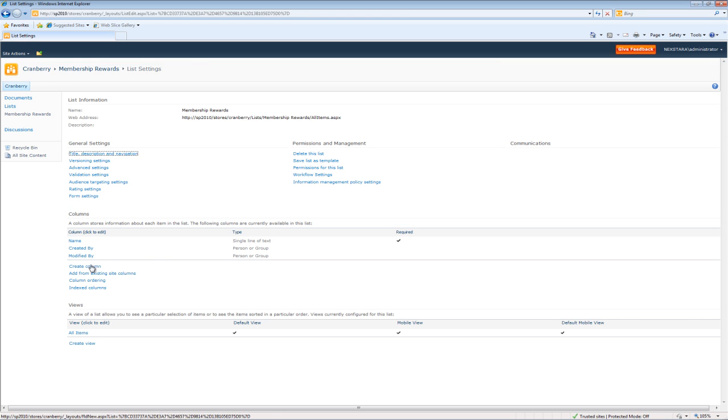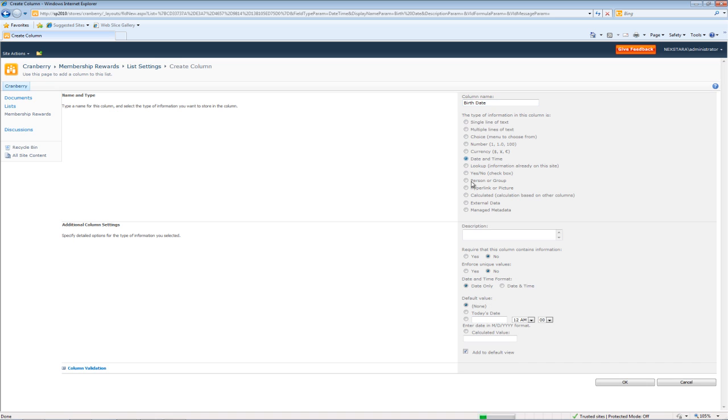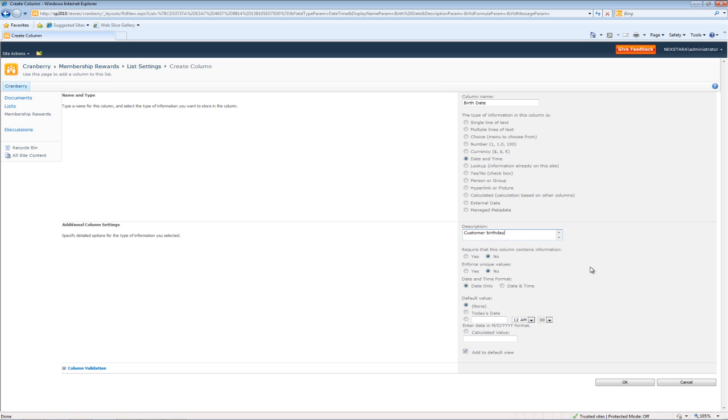Let's go ahead and create a column. We'll call this one Birthday. And we're not going to enforce that customers give us their birthday. We'll just press OK.